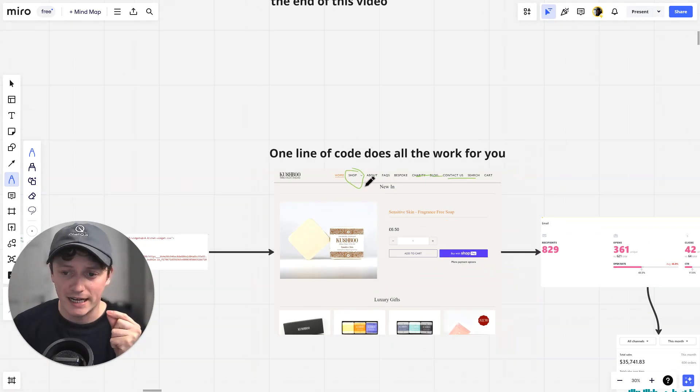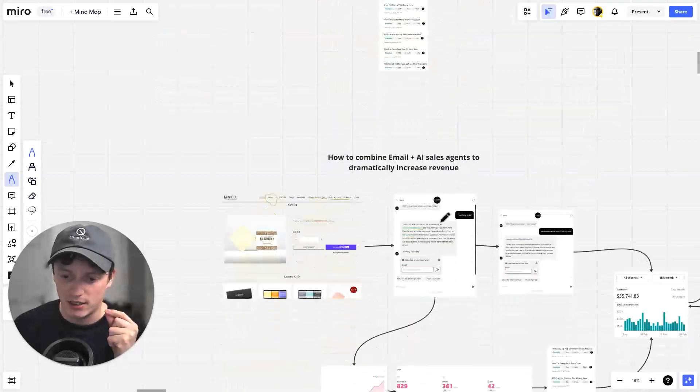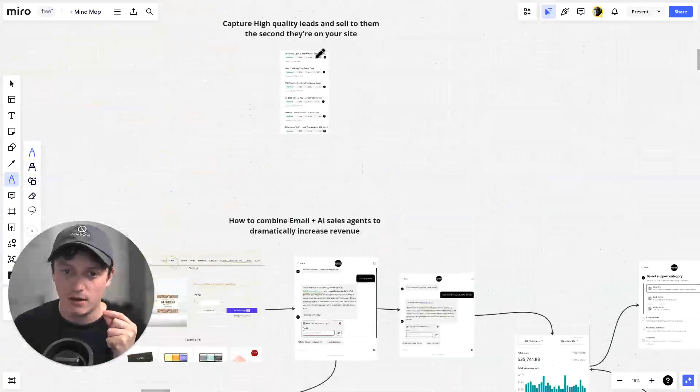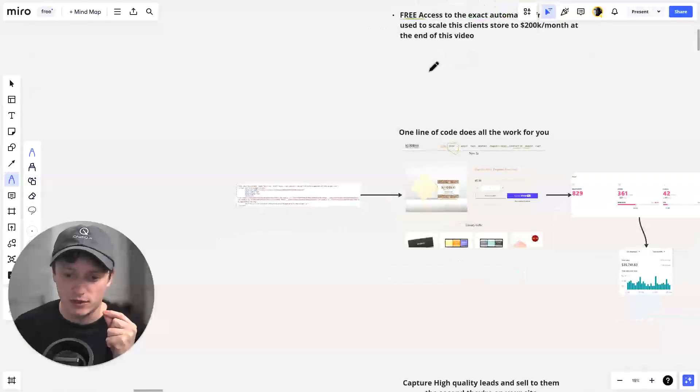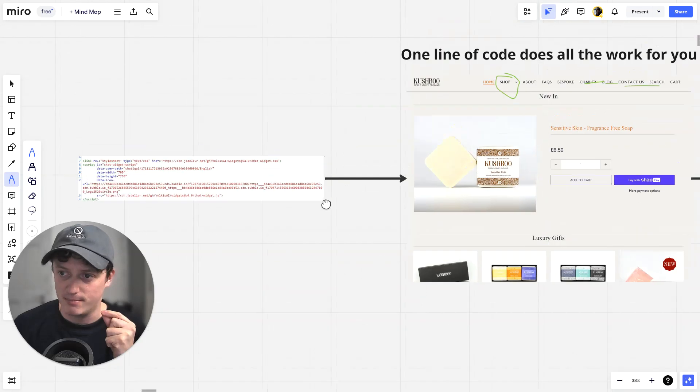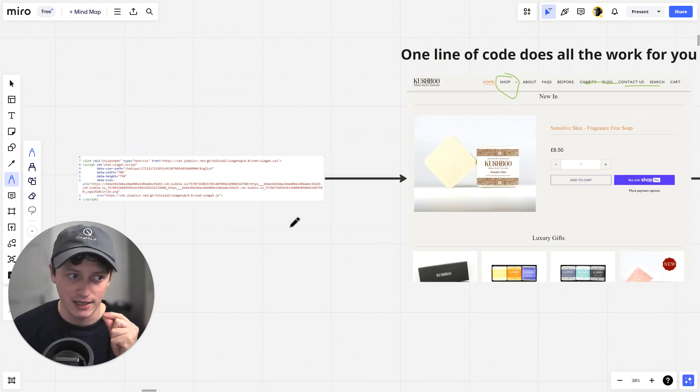So what exactly is this automation? What does it do? In a second, I'm going to take you through the entire setup. But for now, I just want to take you through how this line of code is embedded into your website and what exactly it's doing.